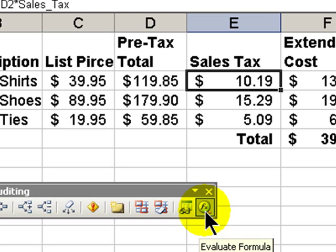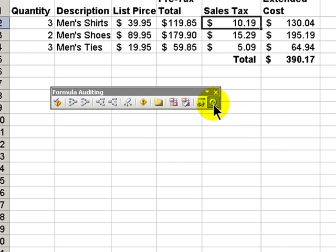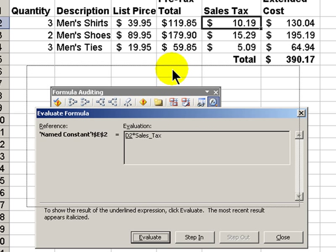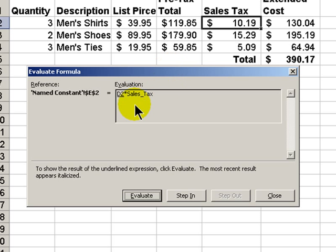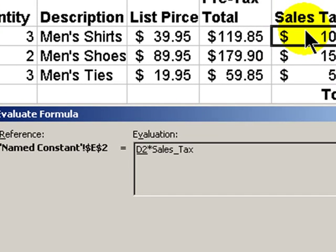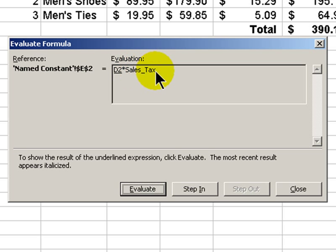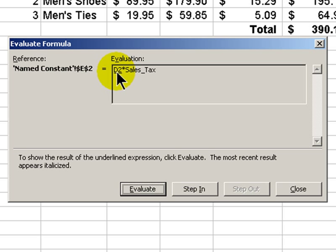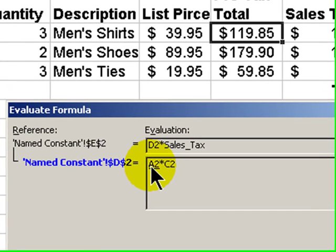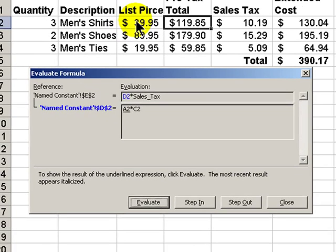We're going to go step by step through this formula. Let's move this just up a bit and what we're seeing here is that in this cell E2 it is D2 times the sales tax. Now if I want to see if there is something else that D2 is dependent upon I would step into that part of the formula. And so now I can see that D2 is a result of taking A2 times C2.